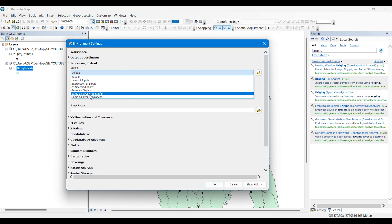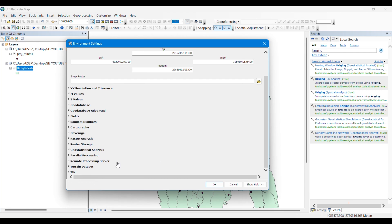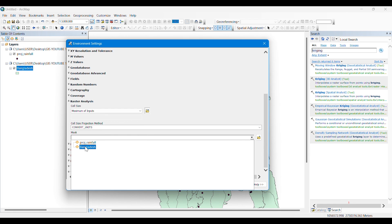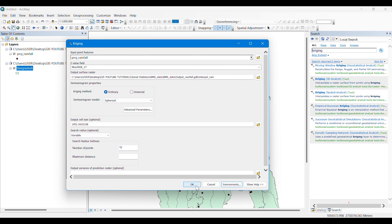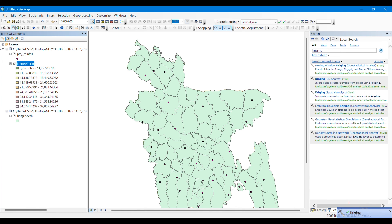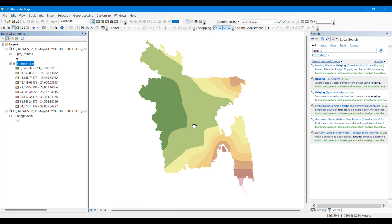From Environment we have to select the processing extent as the same as the Bangladesh layer. You have to drag Bangladesh into the Table of Contents to choose this option. From Raster Analysis we have to select the mask and select Bangladesh, to mask the result of interpolation to Bangladesh. Now everything is okay, we click OK to perform the kriging. We can see that the process is running. After this there will be a raster layer where all the points on Bangladesh map will contain a rainfall value.